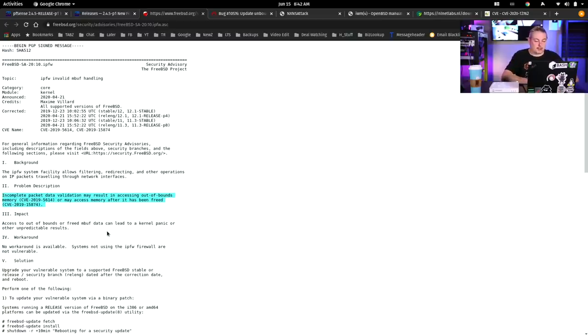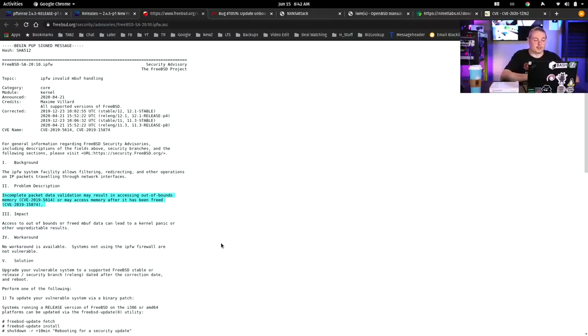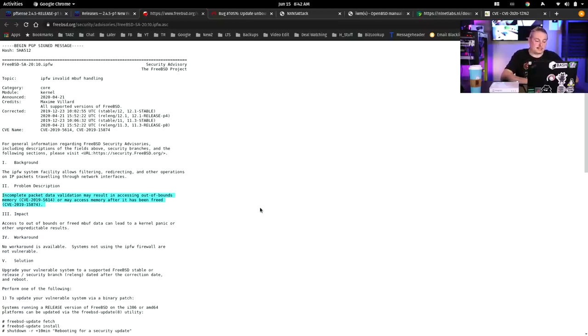Really anything based on FreeBSD that's using this could potentially be a problem. Access to out-of-bounds MBUF data can lead to a kernel panic or other unpredictable results. So you don't really want unpredictable results. There's not any that I'm aware of known problems out in the wild. It takes a very specific type of packet to create this issue. So that has been addressed and updated.